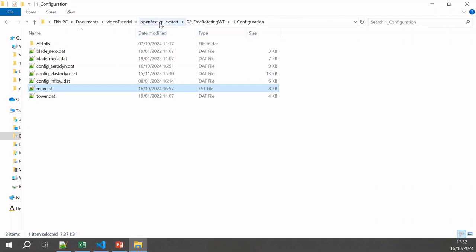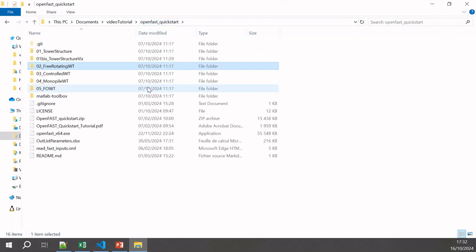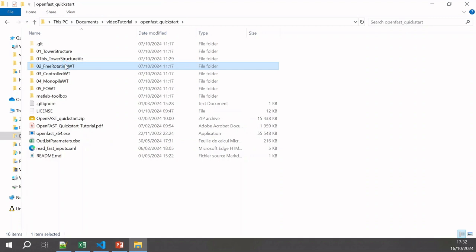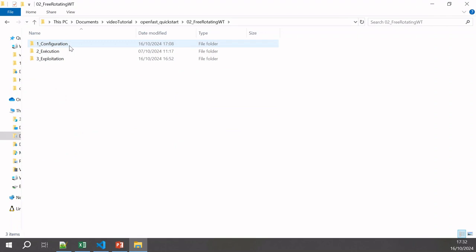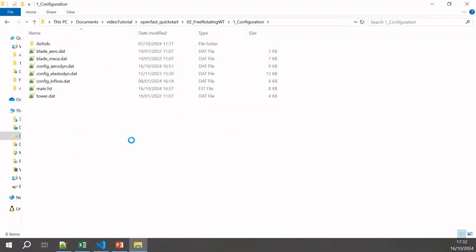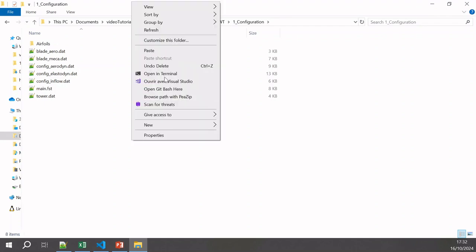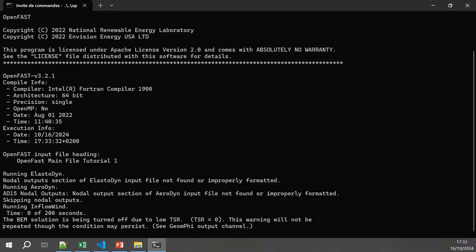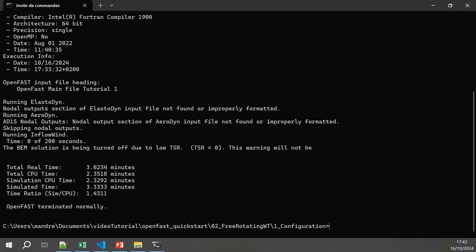Same as before, I have my OpenFast executable. I go to the simulation folder, open a terminal window, call the OpenFast executable, and give it the FST file — the main file for the simulation. I have fast-forwarded to the end of the simulation because it can be a bit long with video recording on. We just finished the simulation, so let's move on.